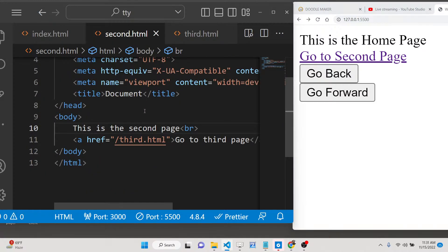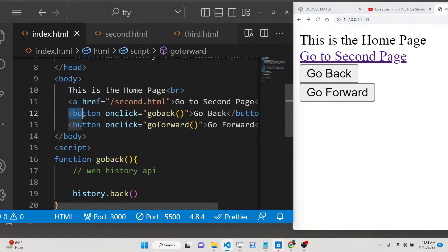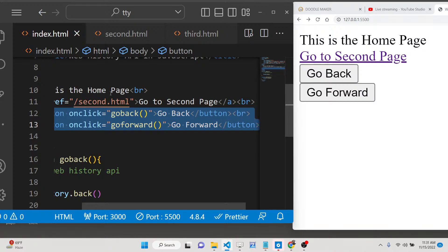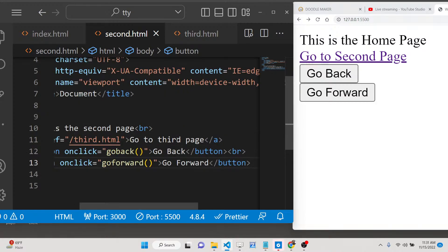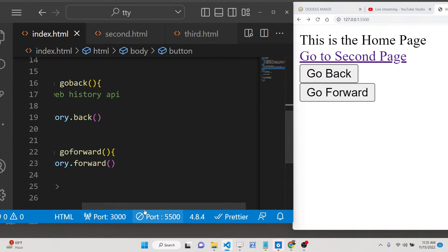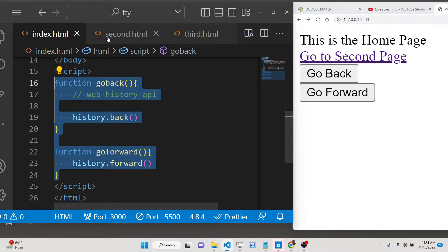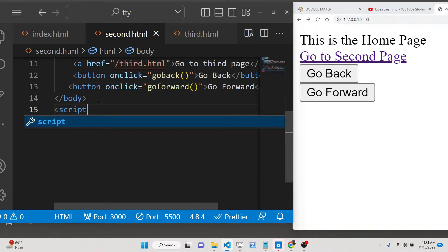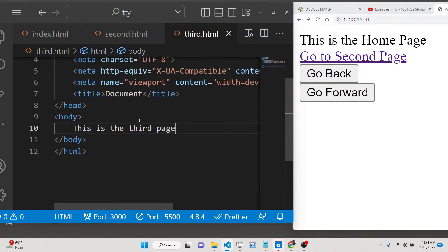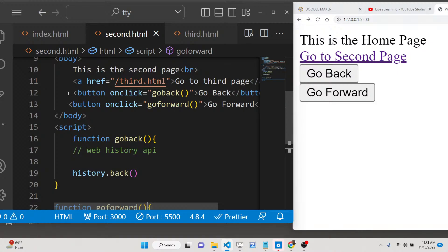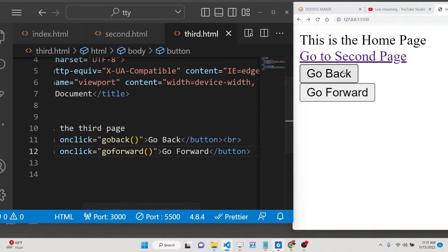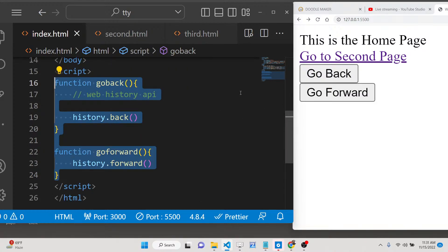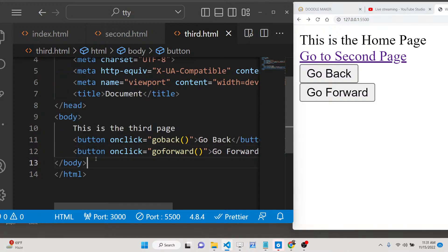We need to implement the same functionality on the second.html page as well — adding the same back and forward buttons with onClick listeners. We define the goBack and goForward functions there too. Similarly, on the third page we also define these two buttons — go back and go forward — and bind the same functions, so all three pages have this navigation functionality.